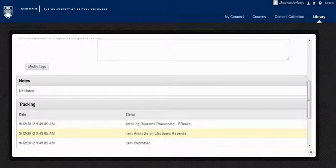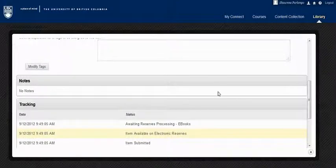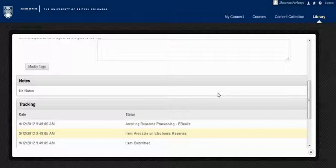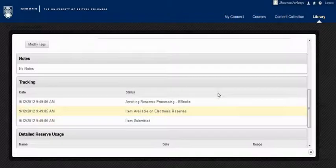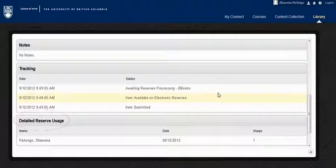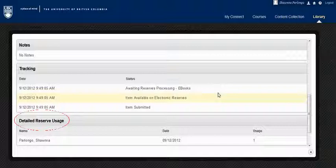Back at your item record, here's one more helpful feature in the system. If you scroll down a bit further, you can also see who's accessed the readings.